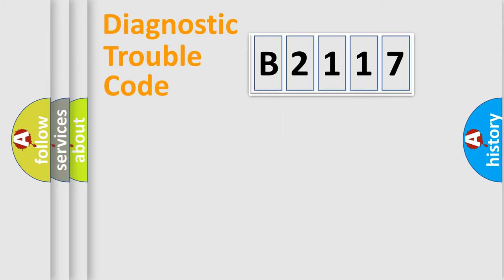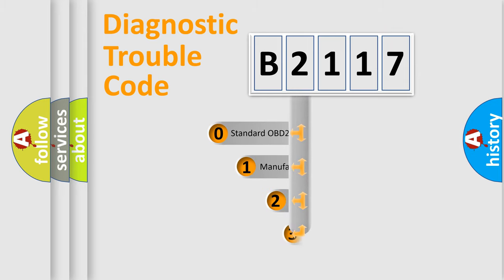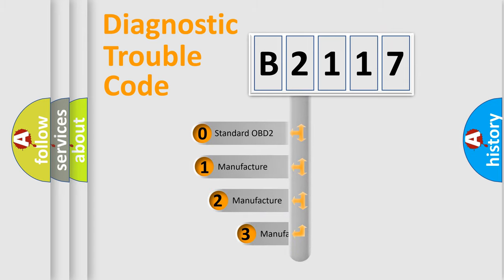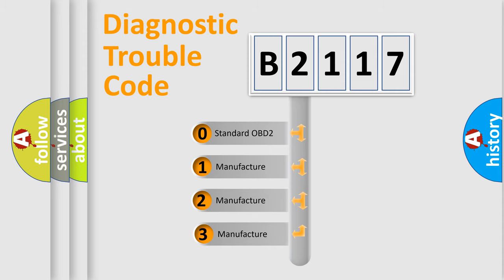Powertrain, Body, Chassis, Network. This distribution is defined in the first character code.